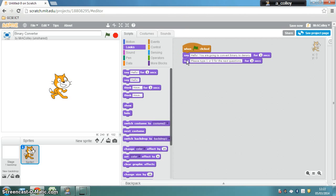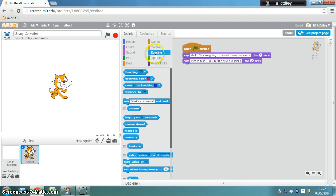Now we need to get a bit more complicated and ask the user for a binary number. And to do that, we need to sense, in sensing, and we need to ask.